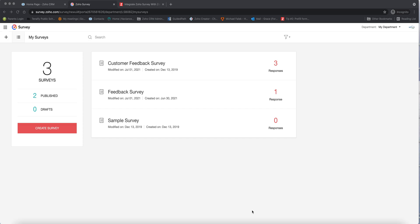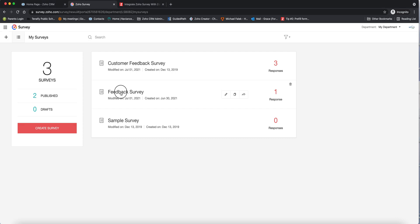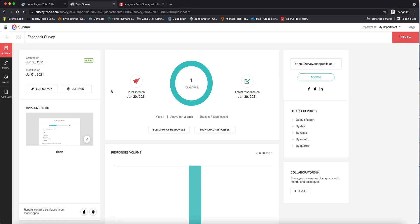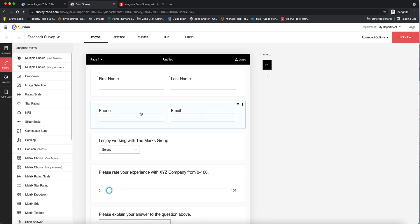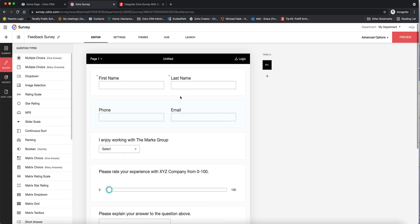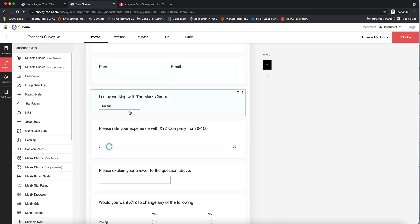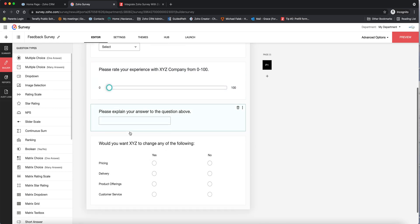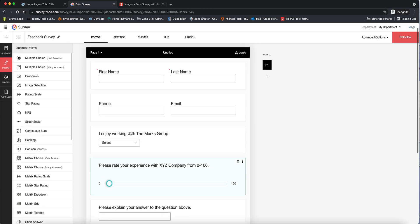Specifically, we're going to look at how we can send a survey out from CRM, as well as how we can integrate surveys sent from Zoho Survey back into the contact records in Zoho CRM. We're going to start here on the main page in Zoho Survey. I have three surveys here, and if we go to this middle one and go to the builder, you can see I've set this survey up with some contact information, a pick list, a slider, and a number of fields.